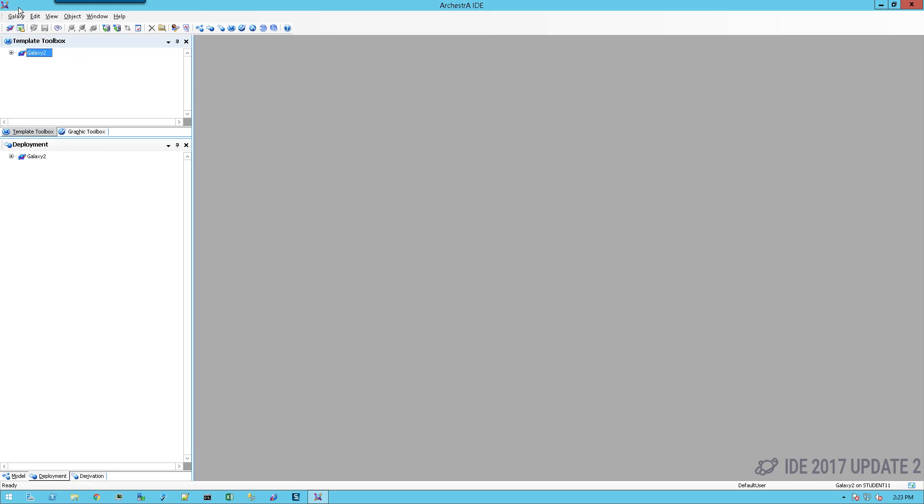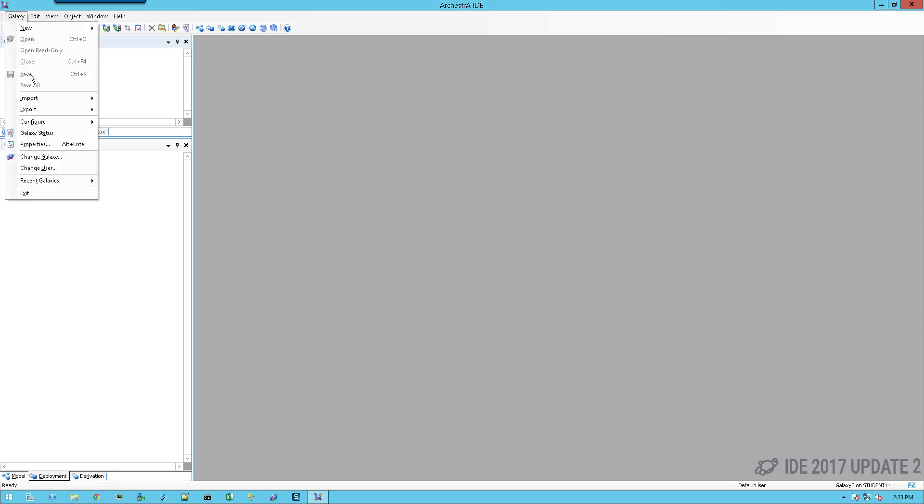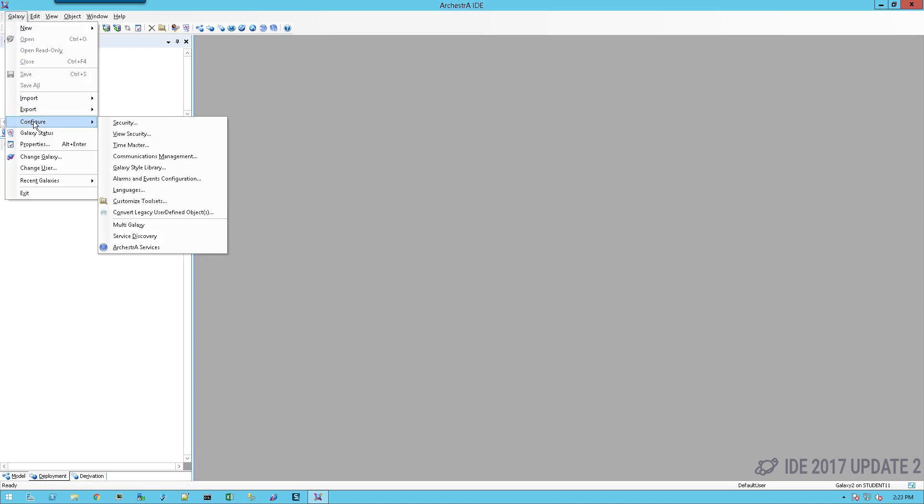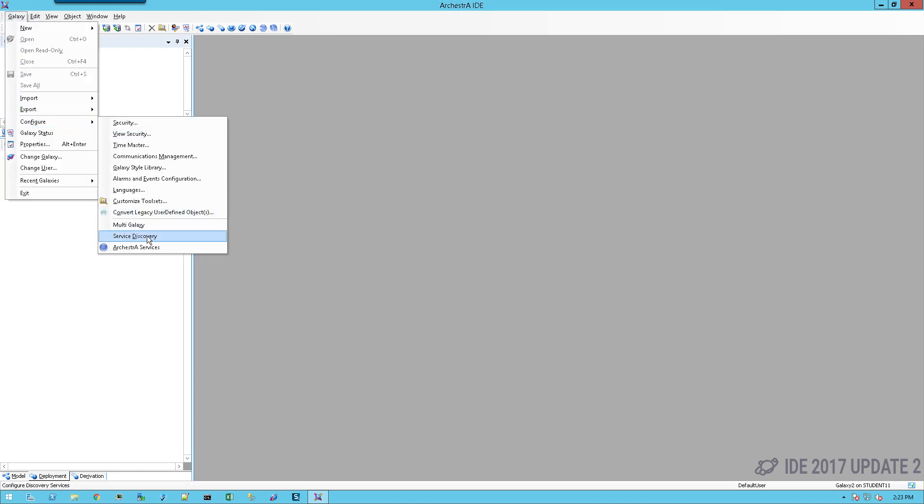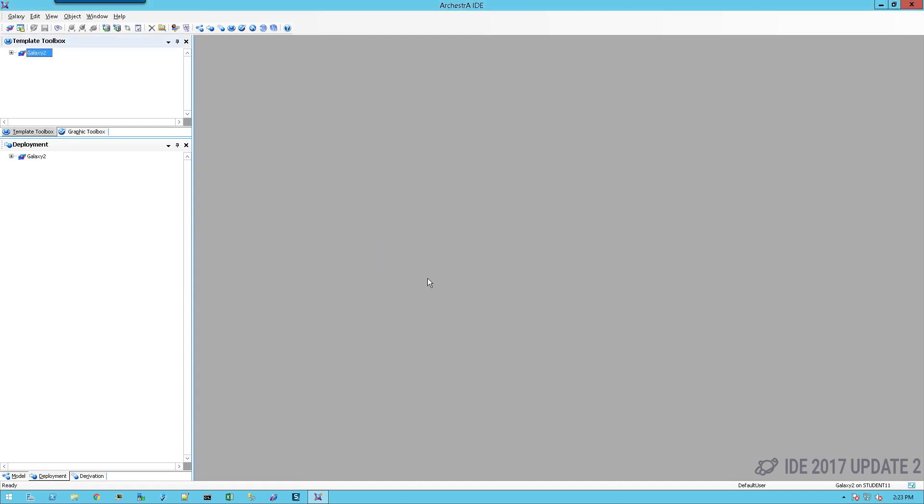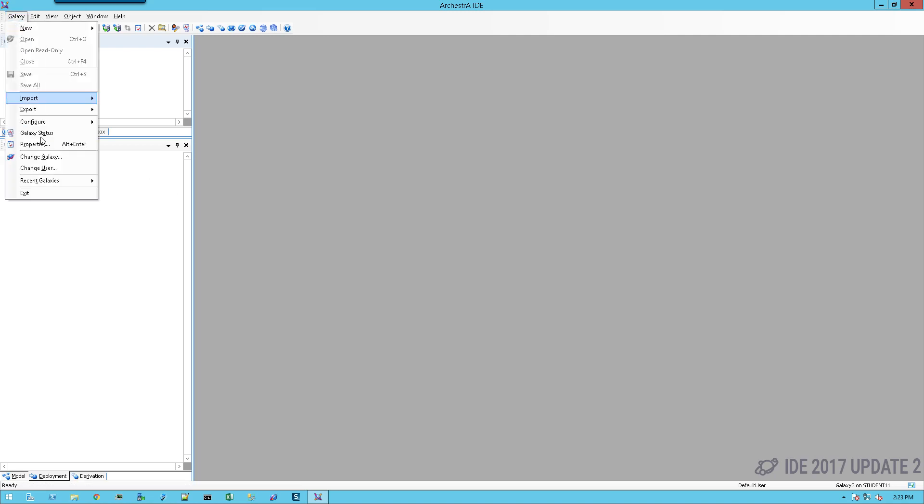If I want to check and I want to change the cross-reference or the cross-galaxy server, I can change that here. But in this case, I'll just simply go with the defaults. Now we've paired our galaxies, so let's test it out.